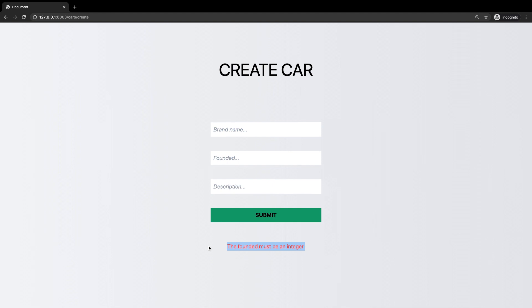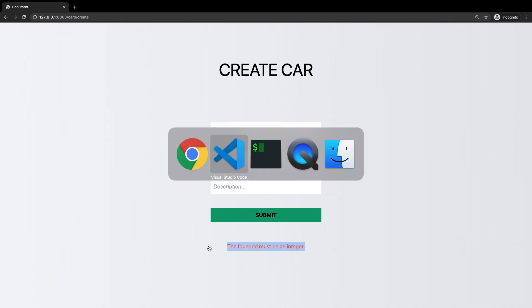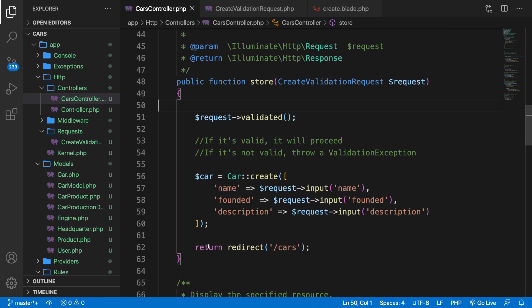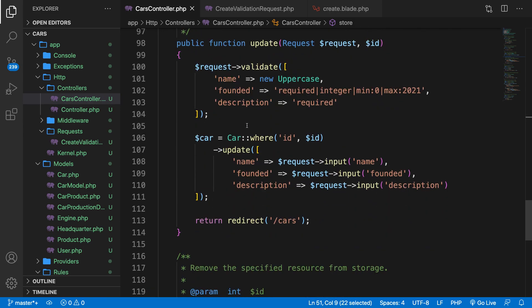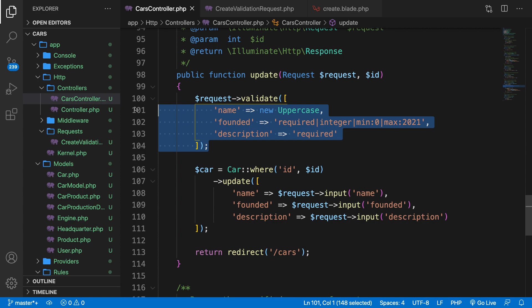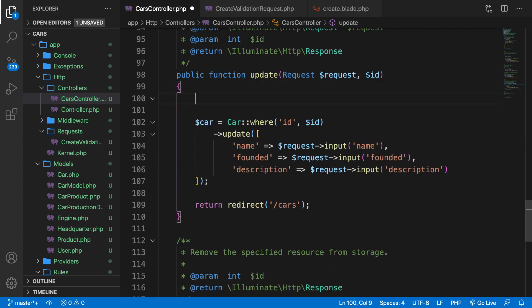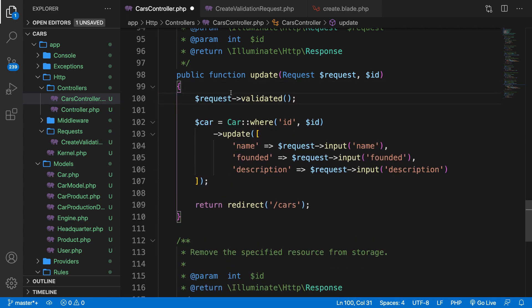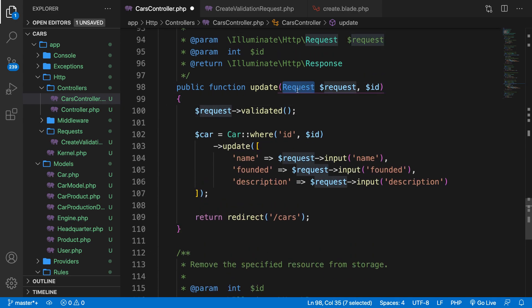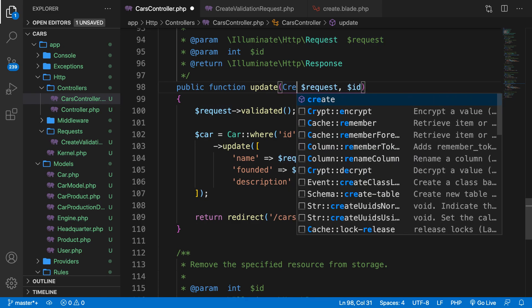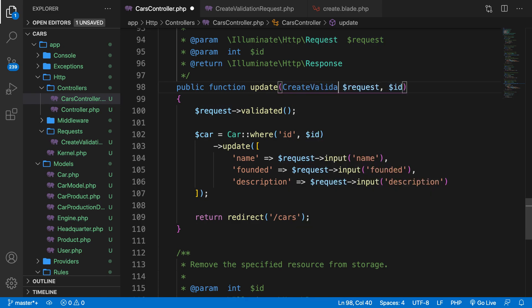Later on, if the user is not authorized, Laravel will return a 403 forbidden error message. So, what we could do right now is to go to VS Code, copy our request validated. Let's go to the update, remove the five lines of code, paste it right here, change the request object to CreateValidationRequest, and this works as well.